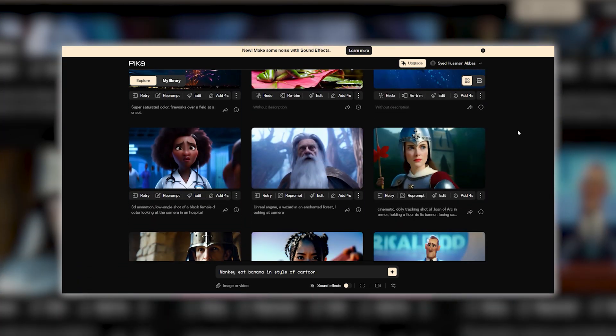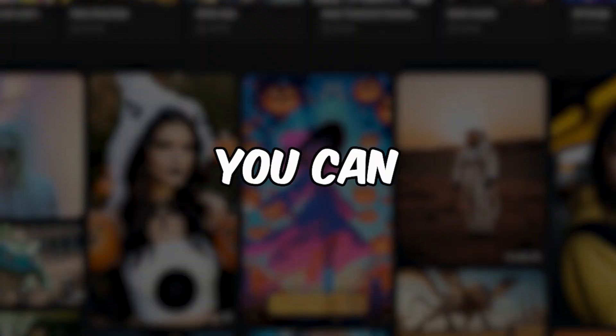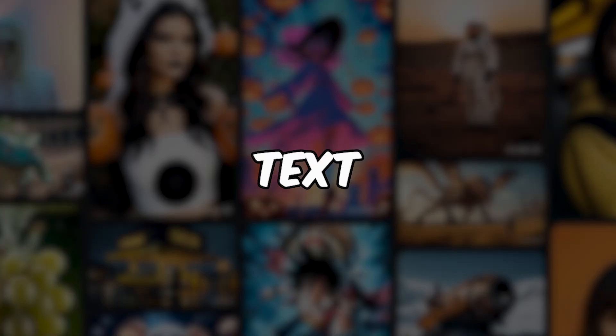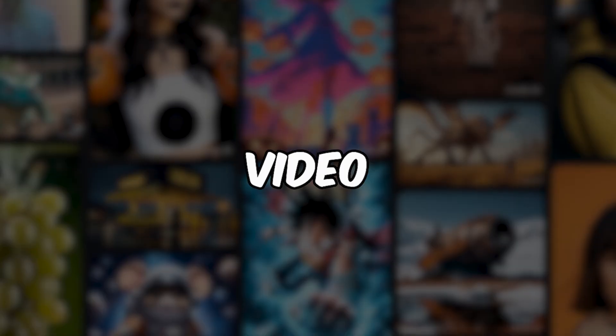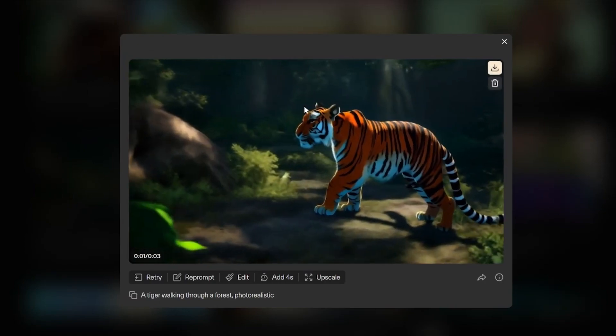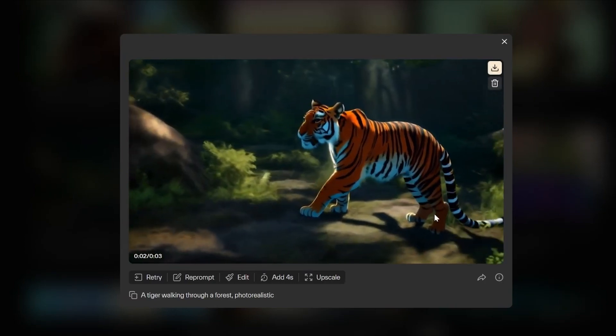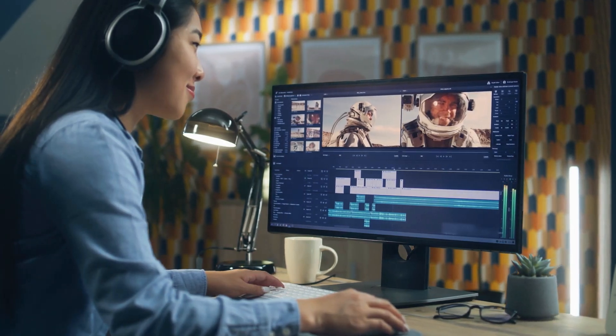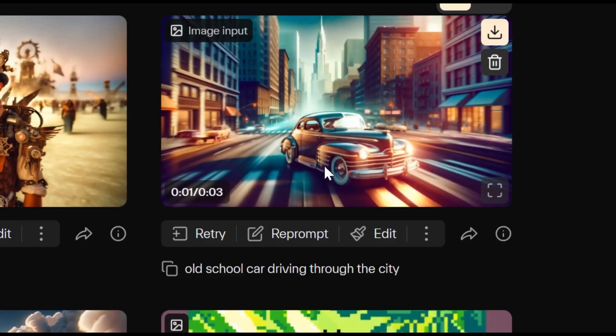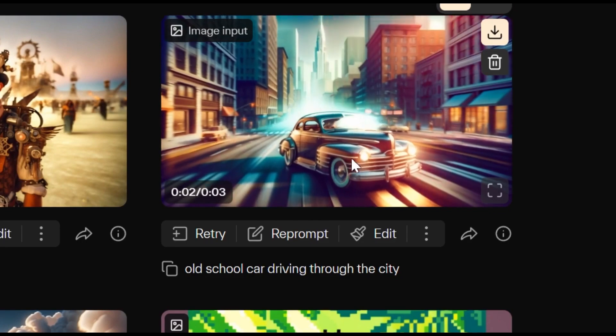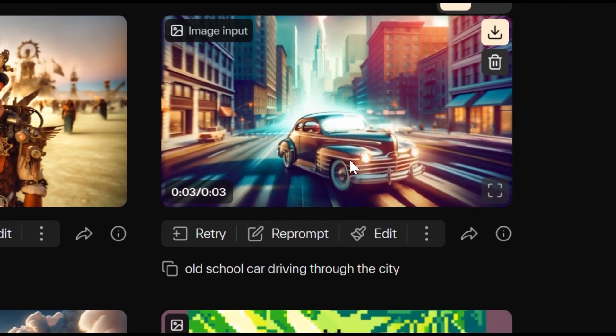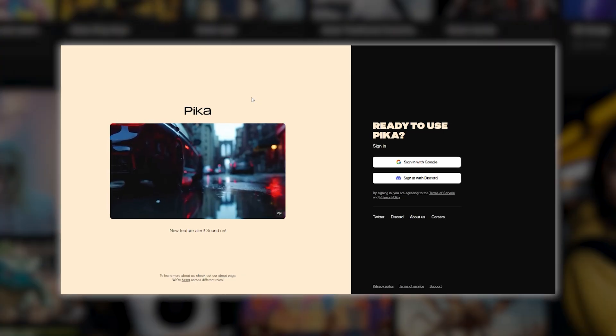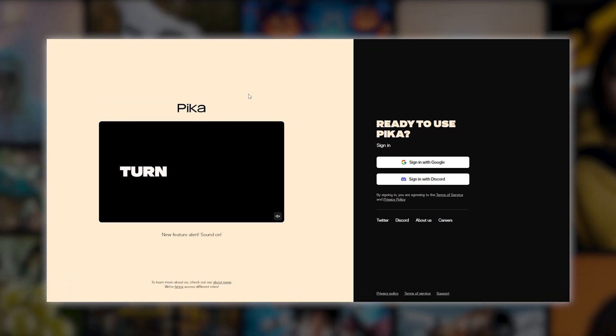Pika AI just got upgraded. Now you can turn any text, image, or video into a stunning video masterpiece. So how can you turn your ideas into amazing content without any hassle or limitations? You've come to the right place.